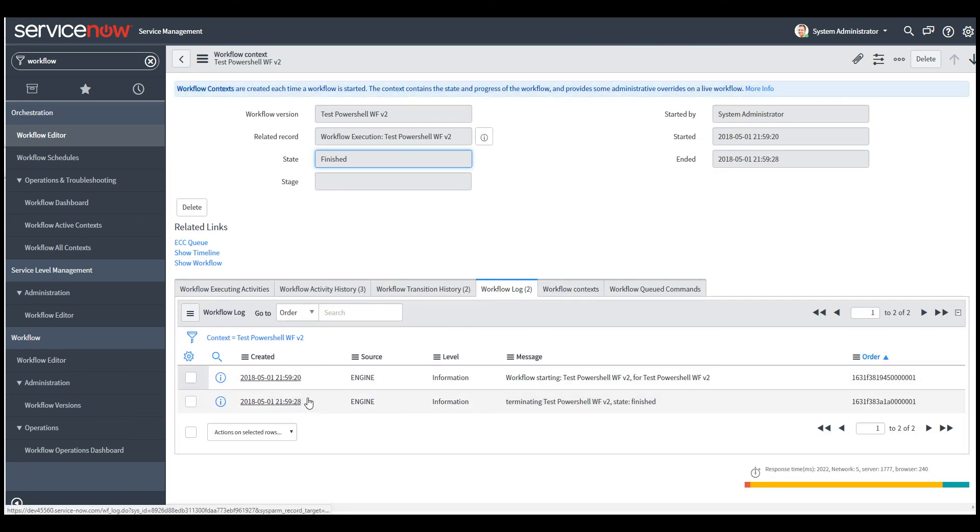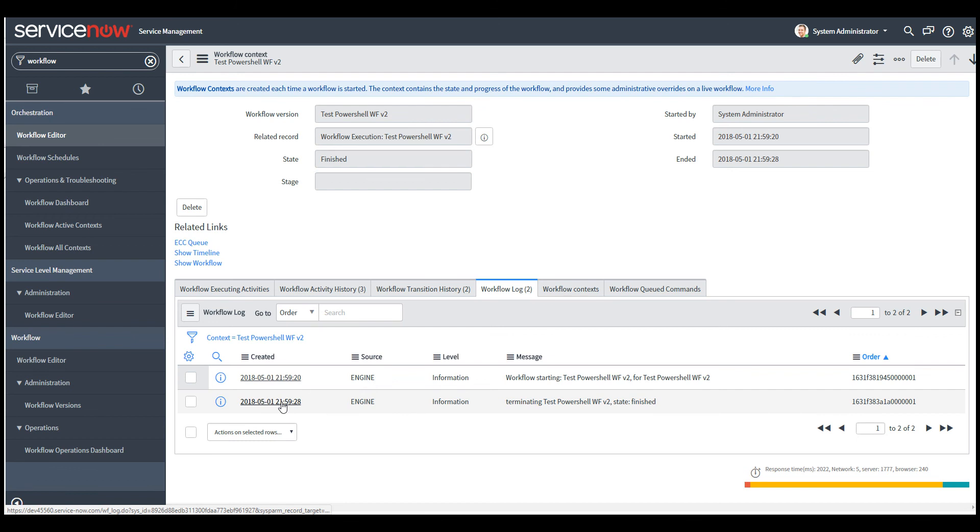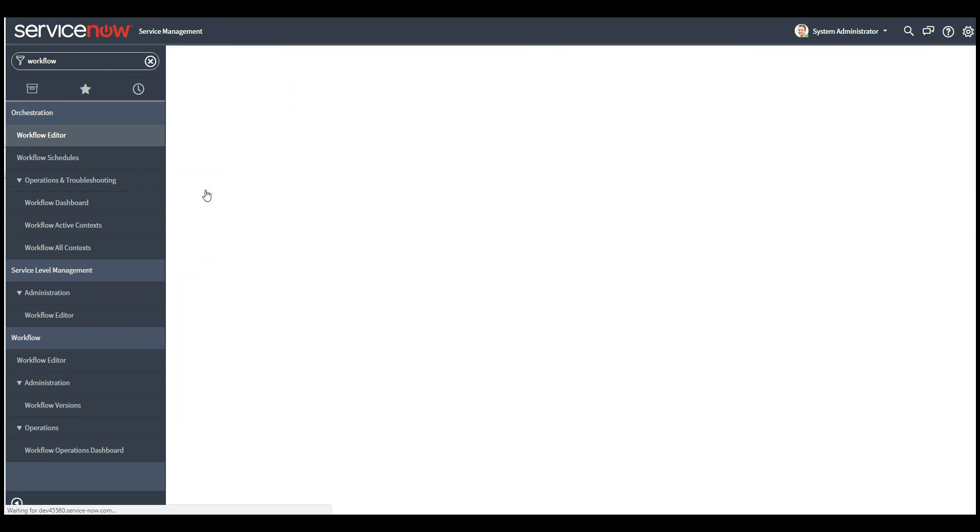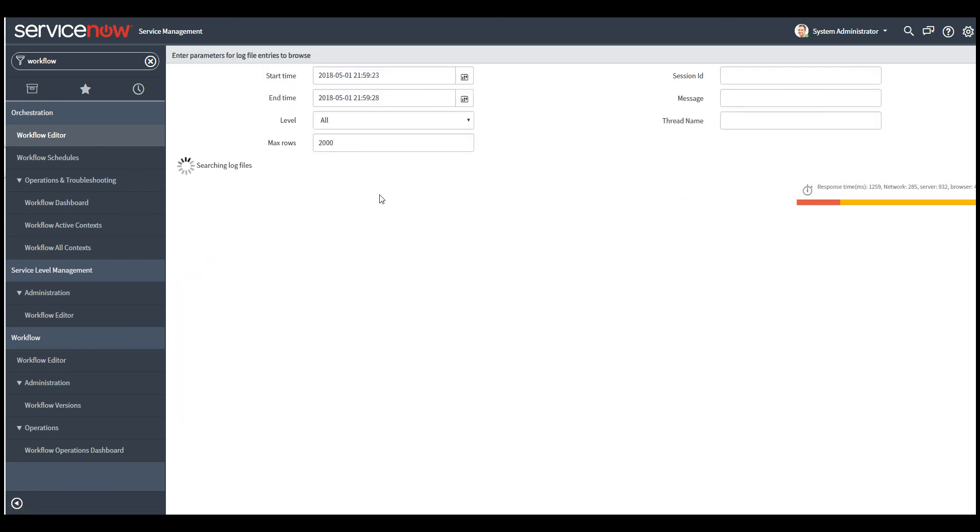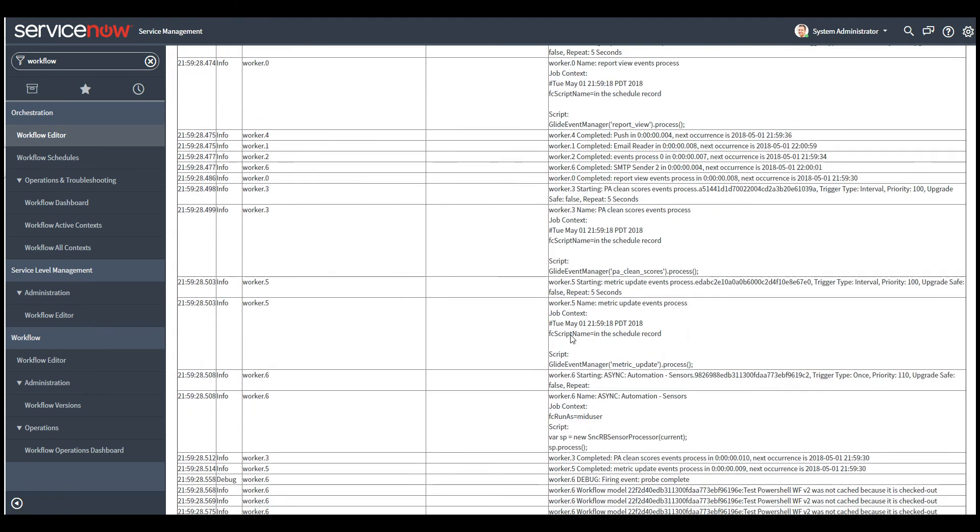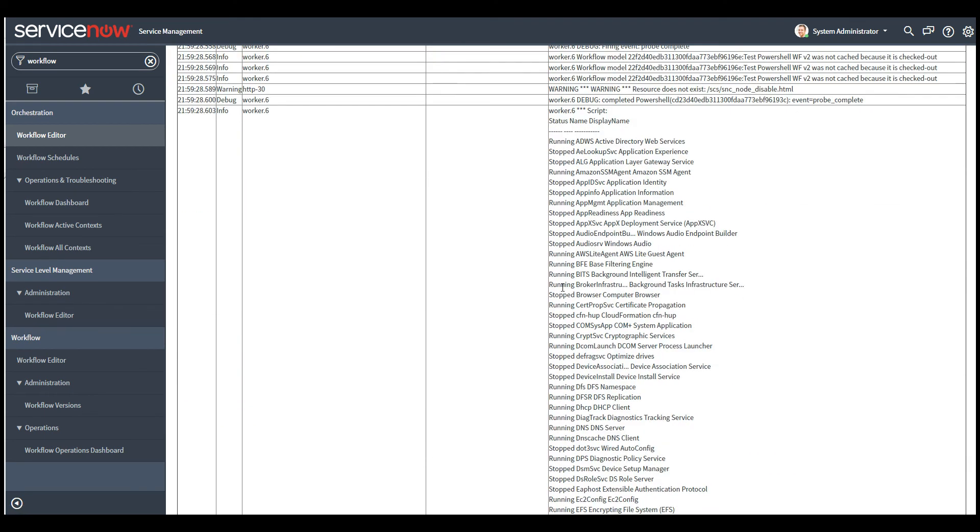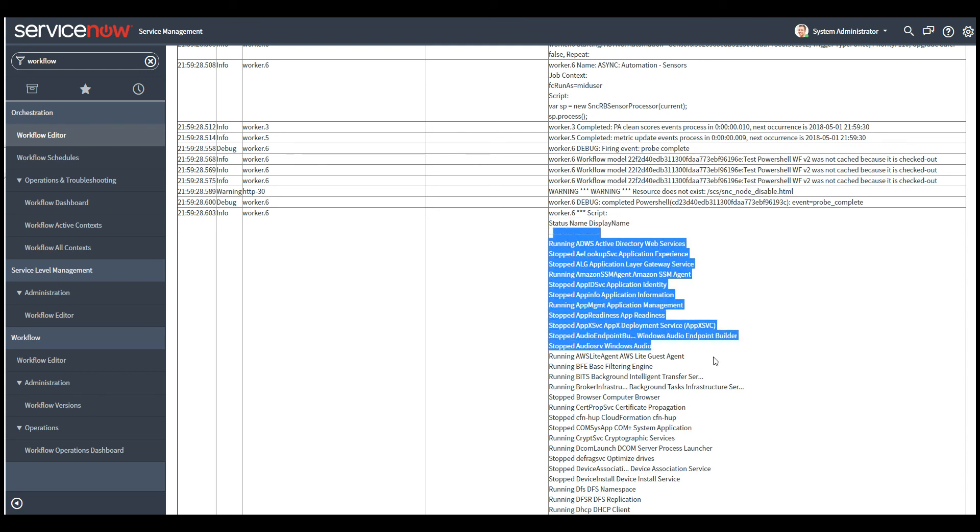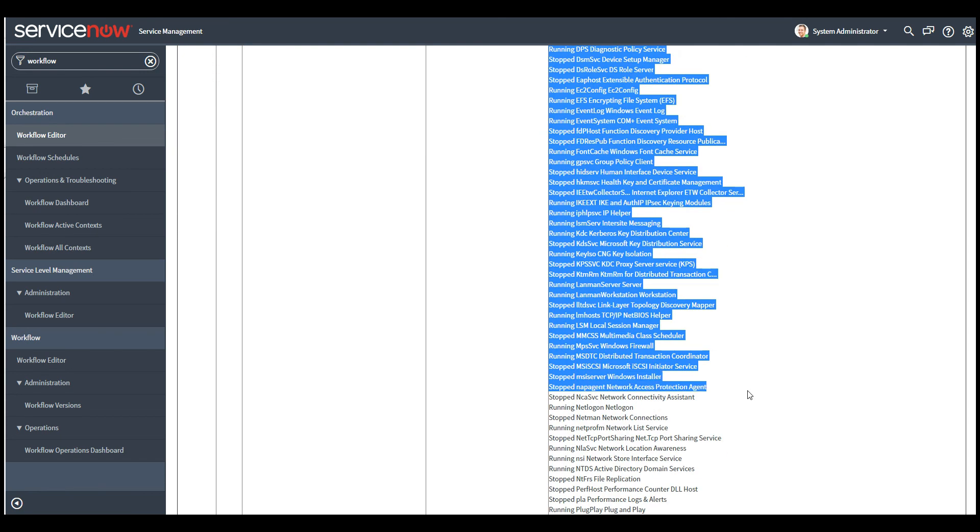And when you go to the information show log entries, you can see the output of the variable, which we logged into. ServiceNow has all the services running that it shows.